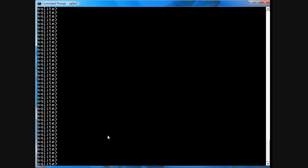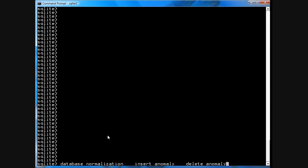If you search the internet for terms such as database normalization or insert anomaly or delete anomaly you'll see why using normalized data is good.